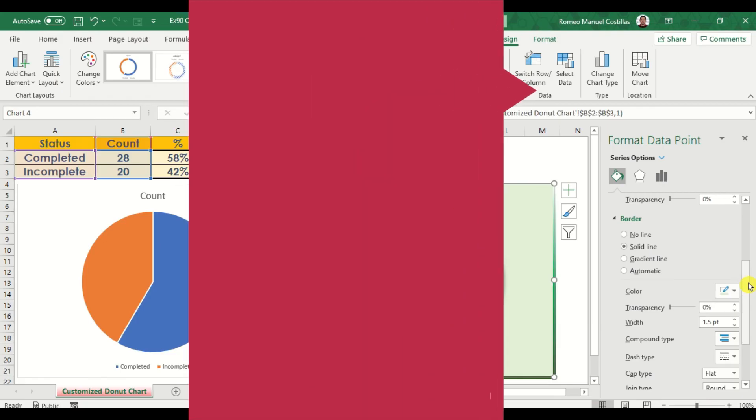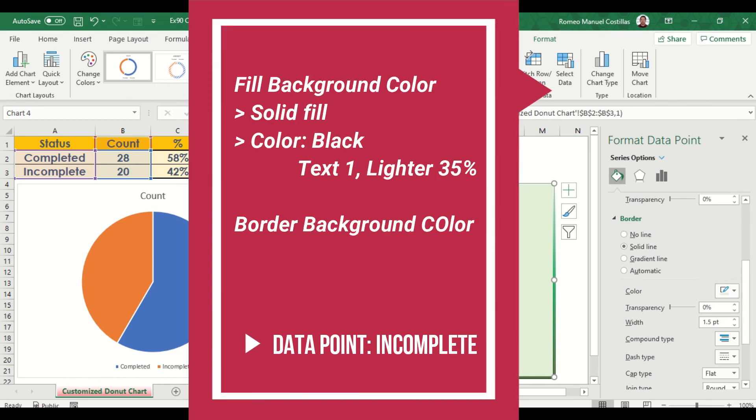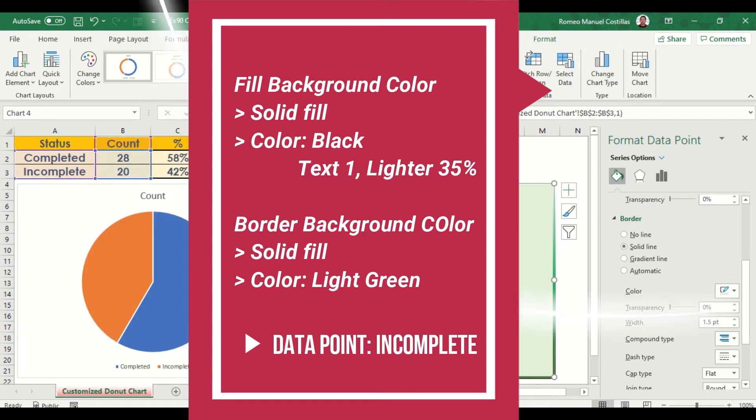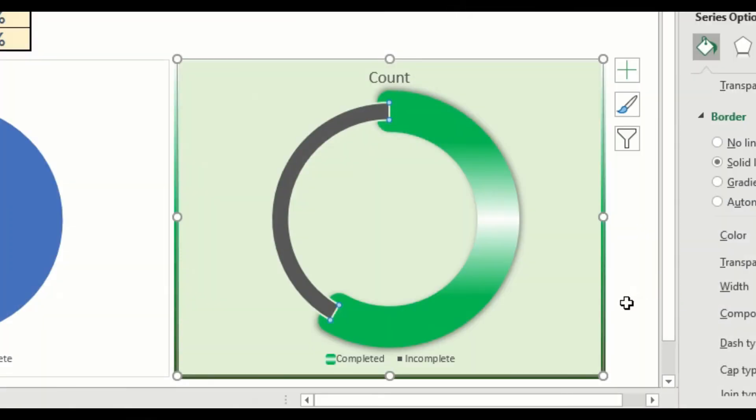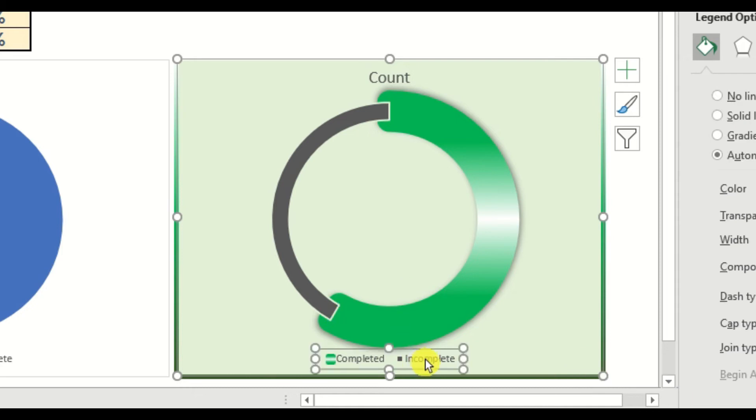Here's a quick summary of what we did for our data point incomplete. We can remove the legend now as the chart is self-explanatory.